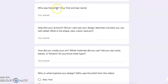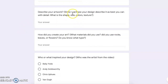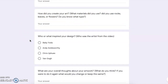The first question is going to say: who was the artist? This is going to be your first and last name because you're the one creating the work of art. Two, you're going to describe your artwork. Since I can't see your design, I want you to tell me what it looks like using a lot of details — think about the colors, the shapes, what does it look like, what does it feel like, all that fun stuff. The next question is: how did you create your art? What materials did you use? Did you use rocks, leaves, flowers? Do you know what types? Think about your artwork, look at it, and tell me what you used to make it.